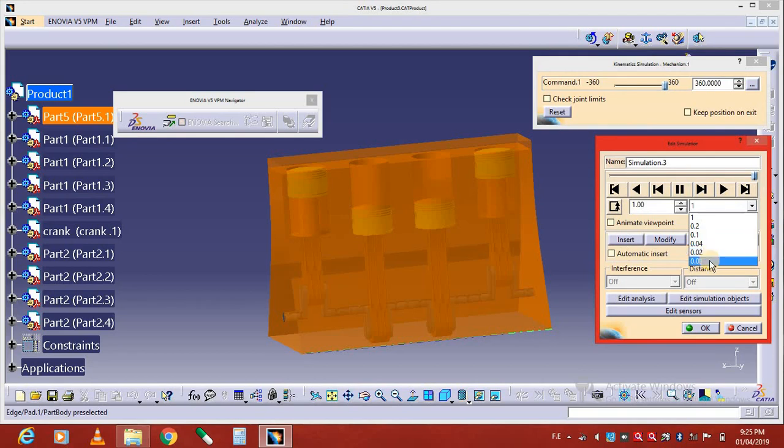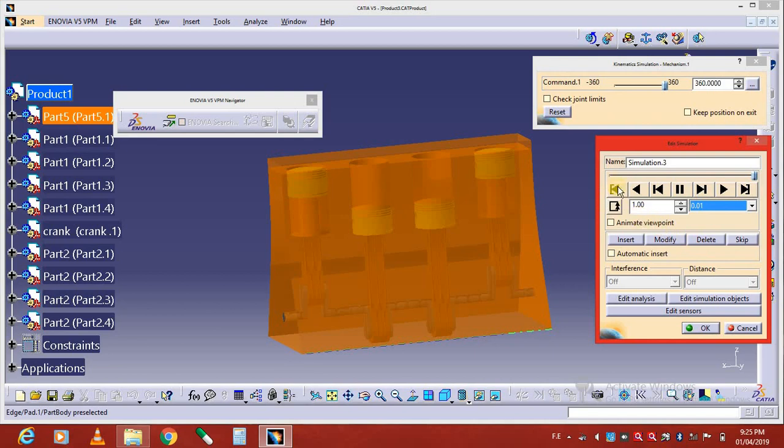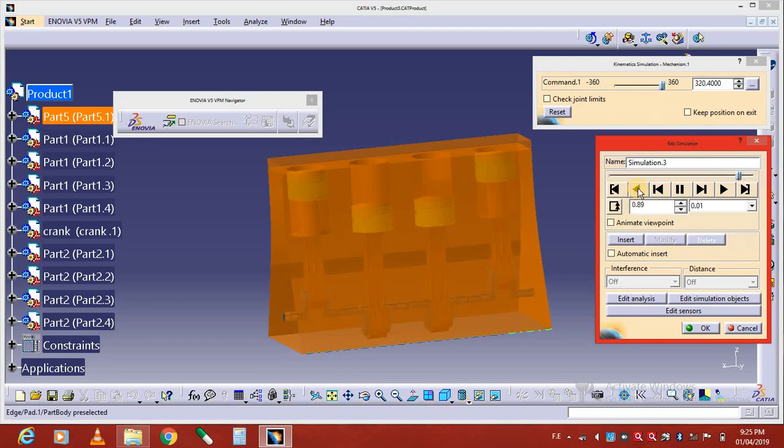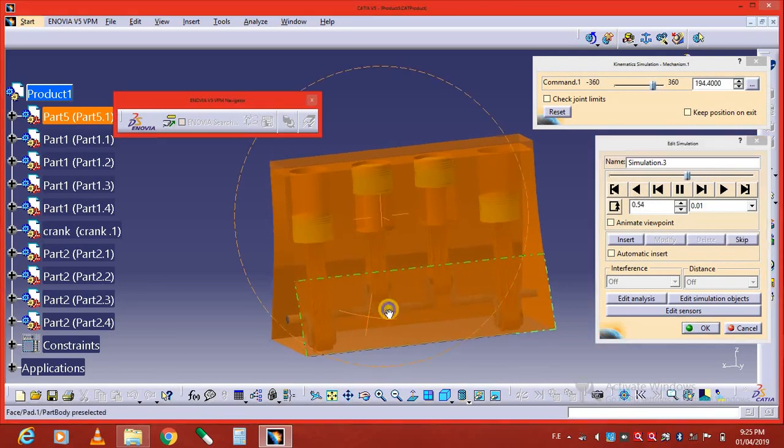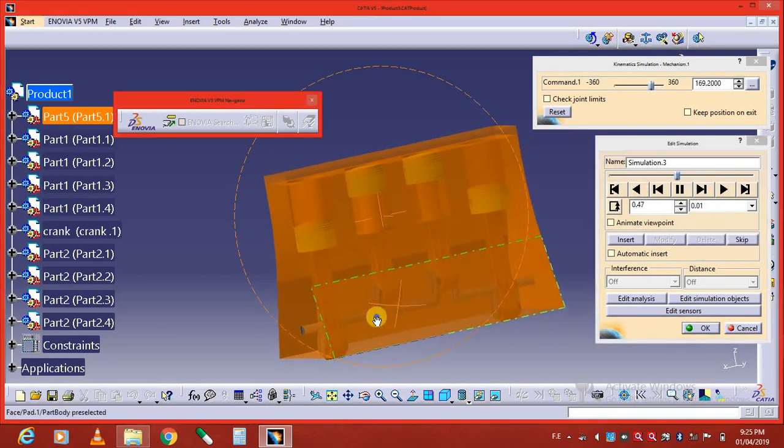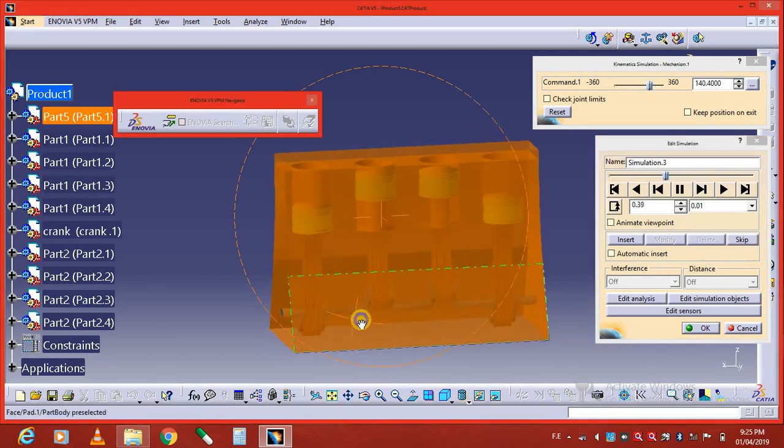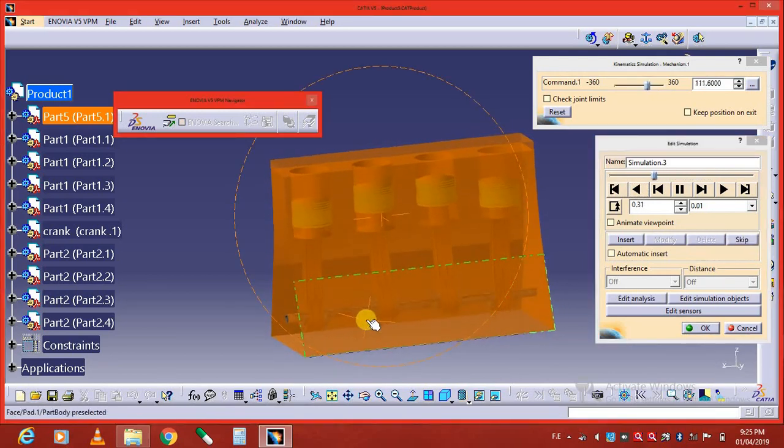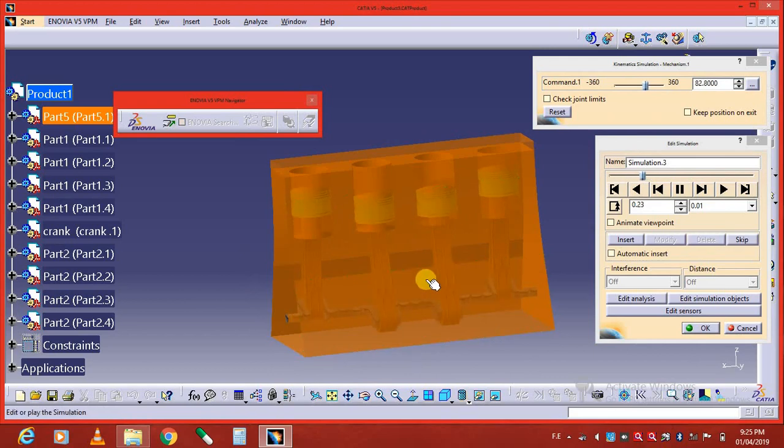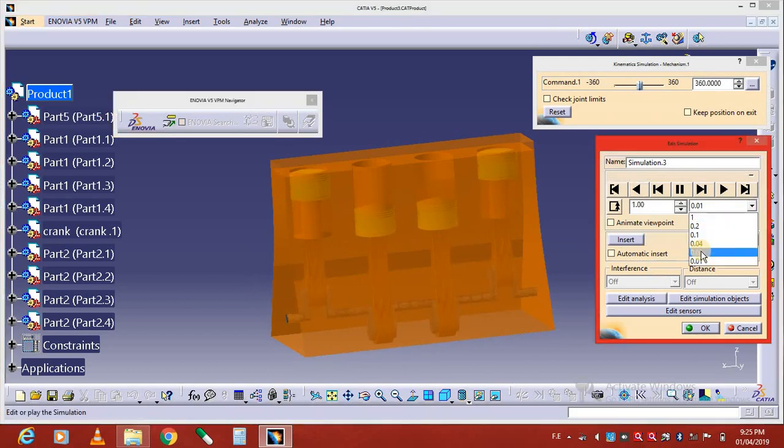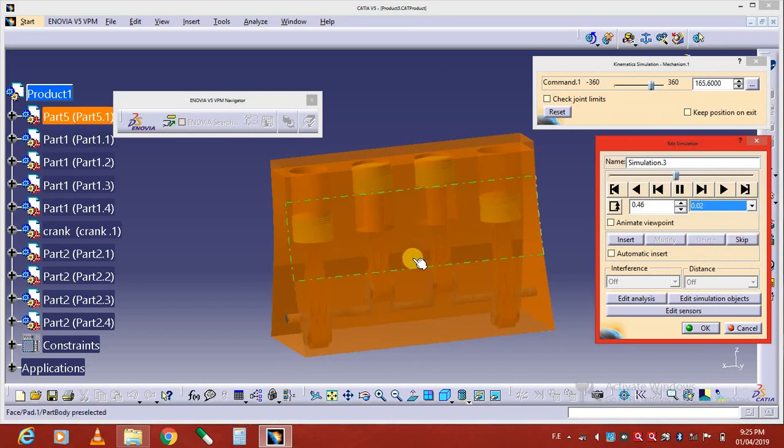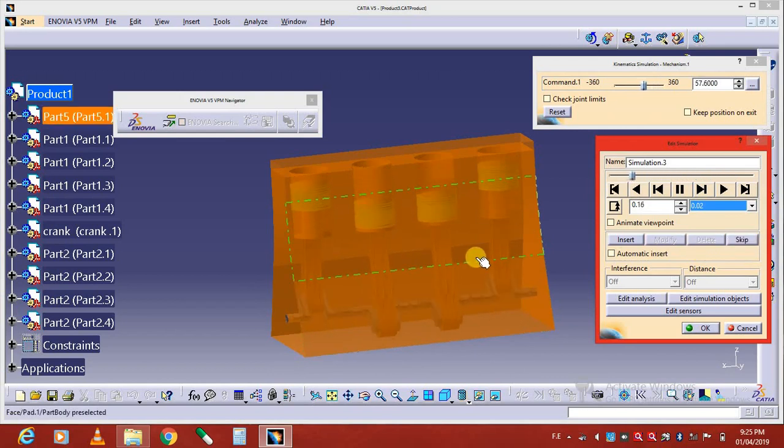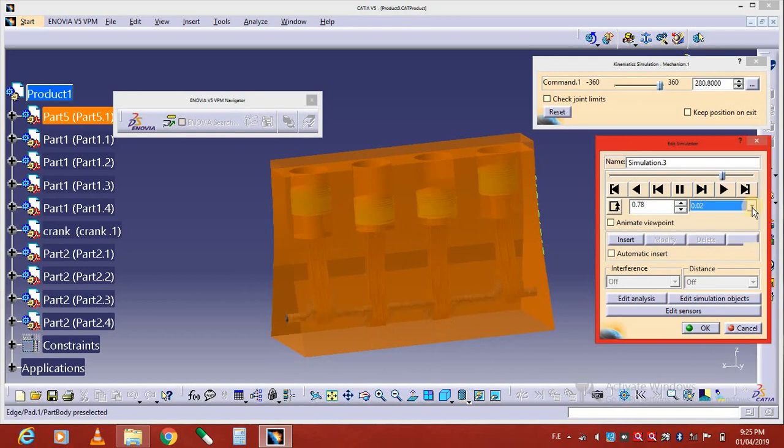We change the timing here and press the play button. See here, the crank is moving in rotation motion. Here we change the speed, so this speed is changing.